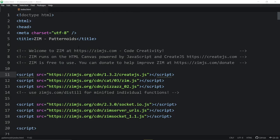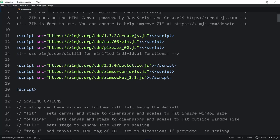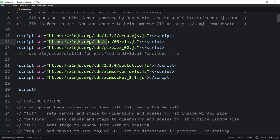Here's the code. We called it Patternoids — I made this with some co-ops, and they came up with the name, which was cute. Almost sounds like Paranoid. The URL will be zimjs.com/patternoids. We're bringing in CreateJS and ZibCat03, also Pizazz for the little download button.